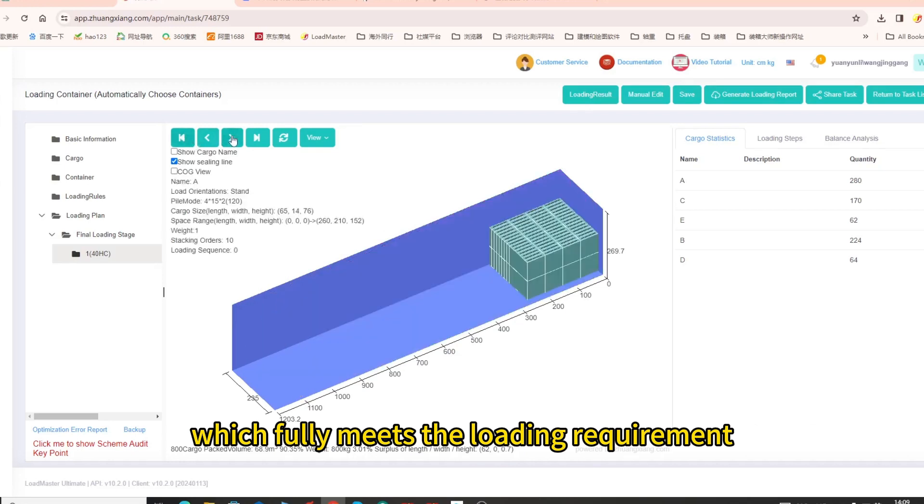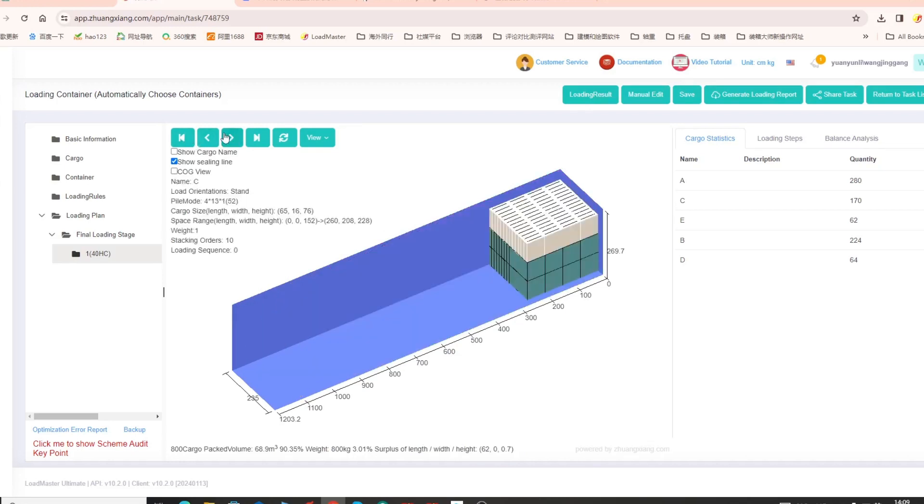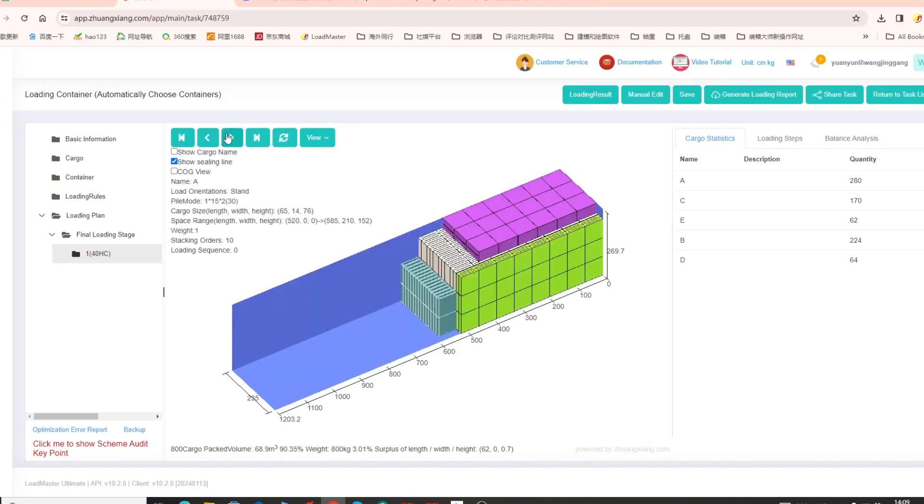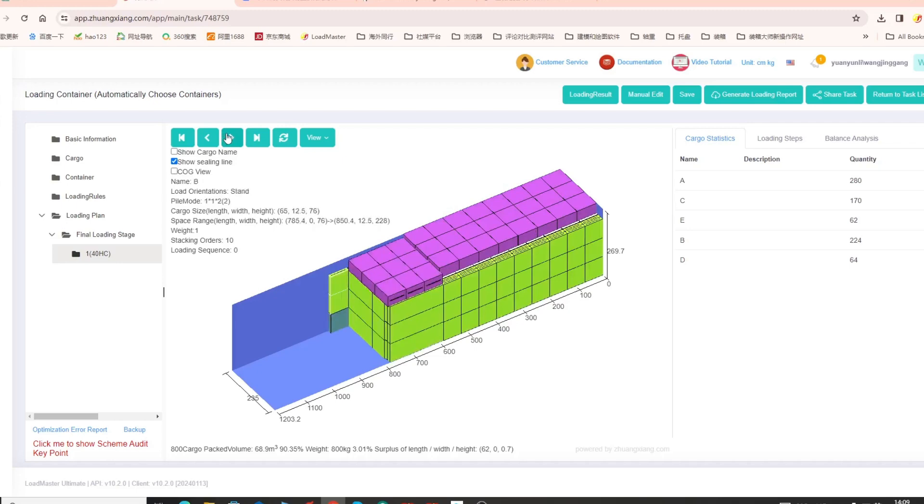which fully meets the loading requirement. To learn more about Loadmaster, please watch other video tutorials.